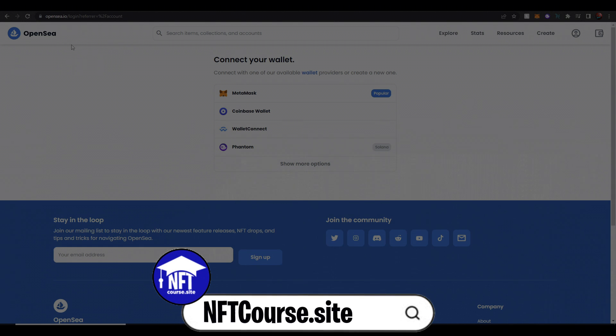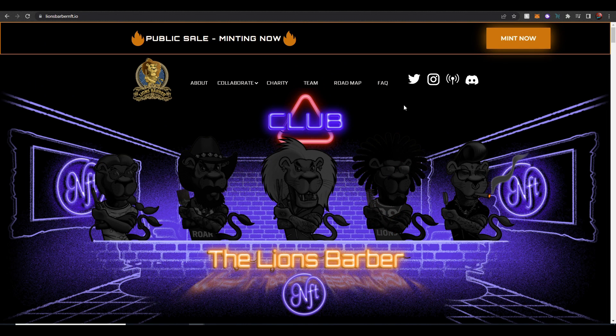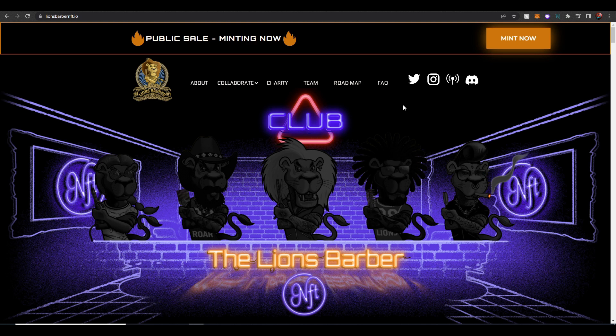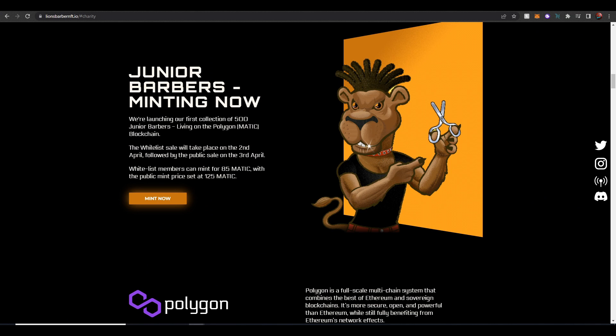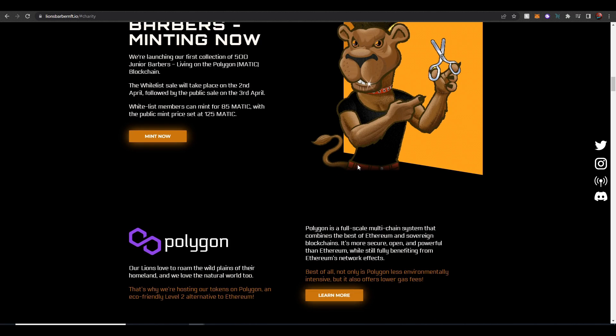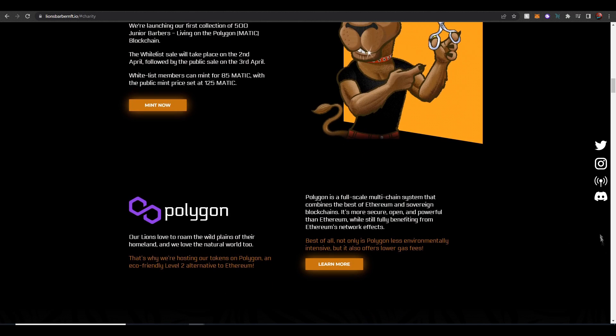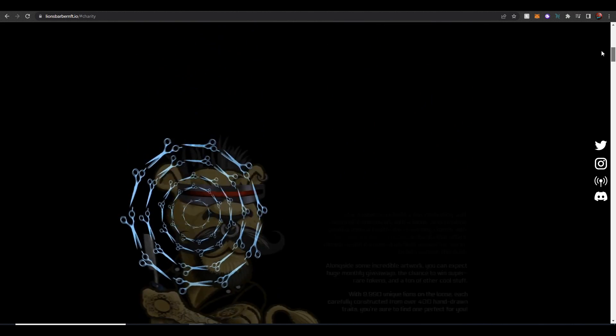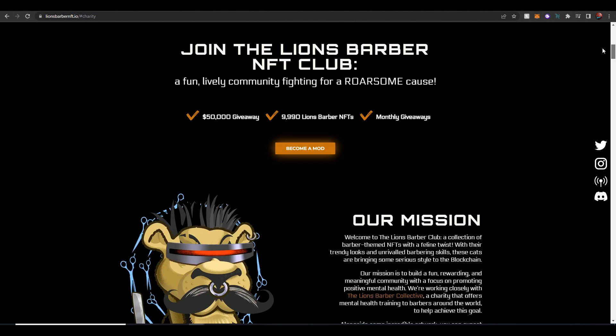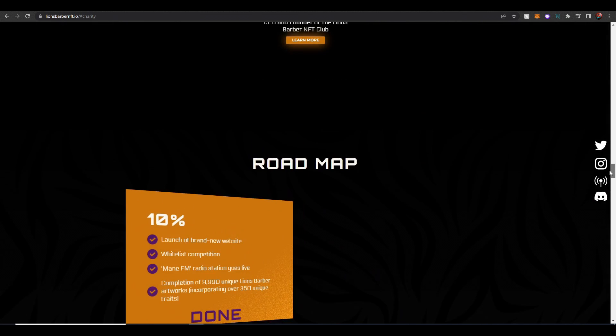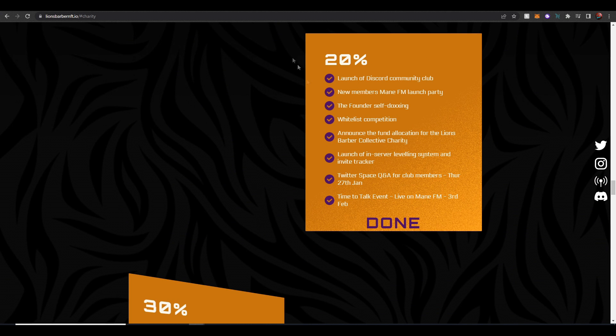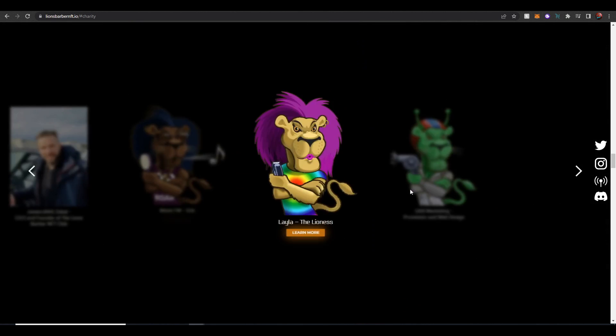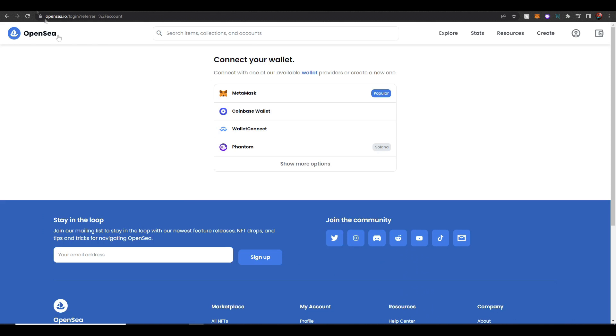With that out of the way we have the sponsor of today's video which is the Lions Barber Club. The Lions Barber Club is a collection of barber lions on the Polygon blockchain and the whole purpose of the NFT project is to promote men's mental health. There's some really cool initiatives in their roadmap and I highly suggest checking them out. All of their links will be down in the description so huge shout out to them for sponsoring this video.